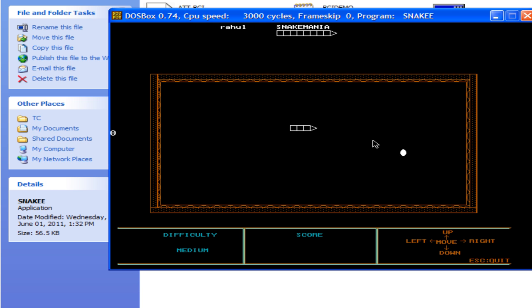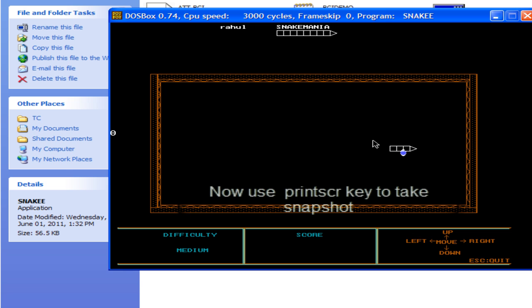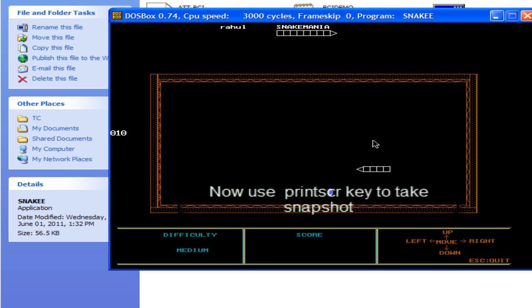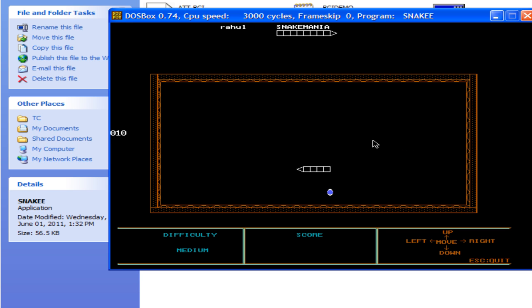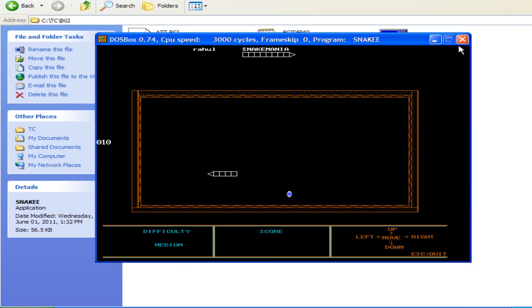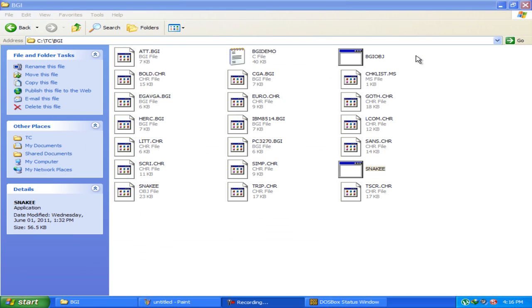For example, if this is my program, this is a simple snake game program that I have made. So, if I want to take a snapshot of this program, I will just press the print screen key on my keyboard that I am doing currently and now close the dosbox.